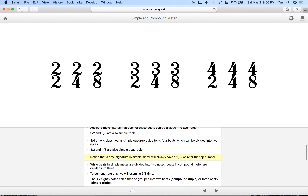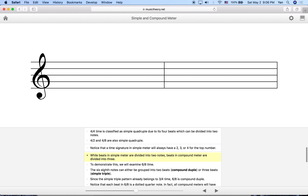So we've now covered simple duple, simple triple, and simple quadruple — all the time signatures covered so far. Now let's move on to compound meter. Compound meter is when we have subdivisions of three shorter notes per beat instead of two.